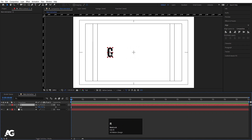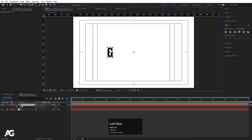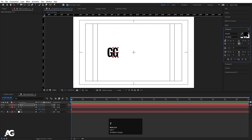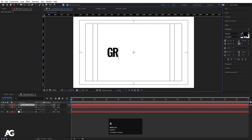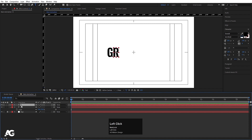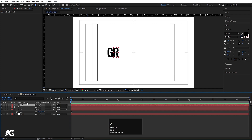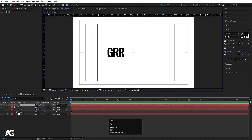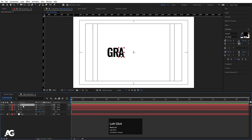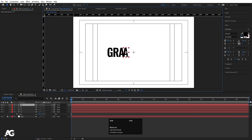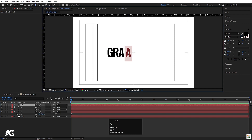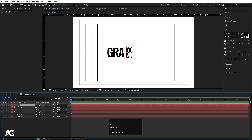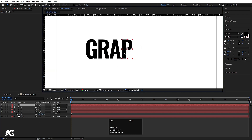Hit Ctrl D to duplicate it and move it over here. Select it, hit Ctrl D again, move it over here, press Ctrl T to select the text tool and type R. Select the text, move it, then hit Ctrl D again. Press V, move it over here and change the text. Hit Ctrl D, press Ctrl T, type P. Basically we are going to type the word GRAPHICS with the help of these alphabets.